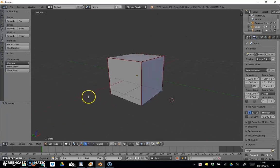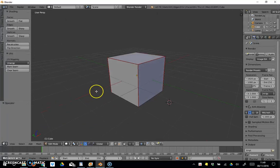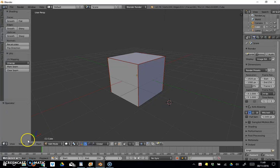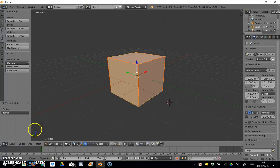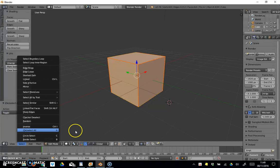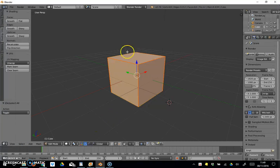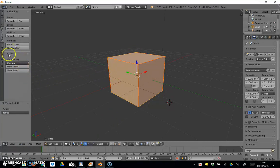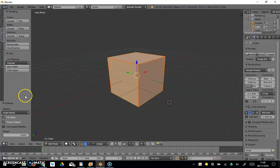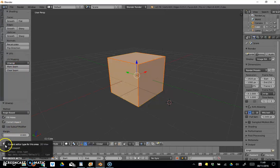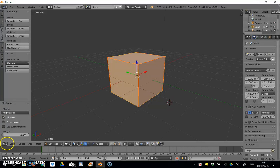What we need to do is unwrap it, unfold it all. You need to select all so it turns orange. If it doesn't, just select all again so the cube turns orange. Then over here, still on the Shading UV options, we'll click on unwrap.